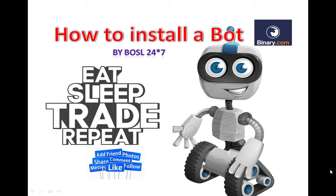In this video I'll explain how to install a bot to your binary.com account. So my friends, we'll discuss how to install a bot to binary.com account. Let's start.